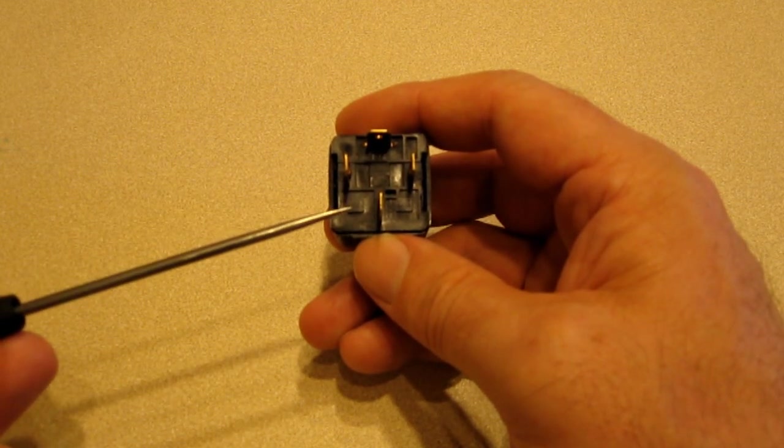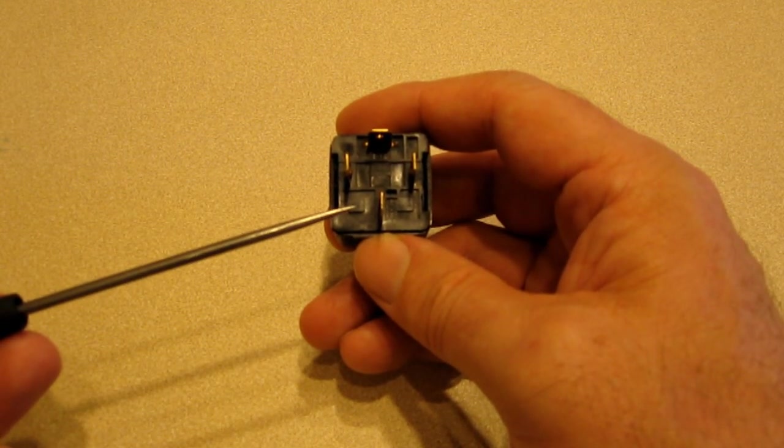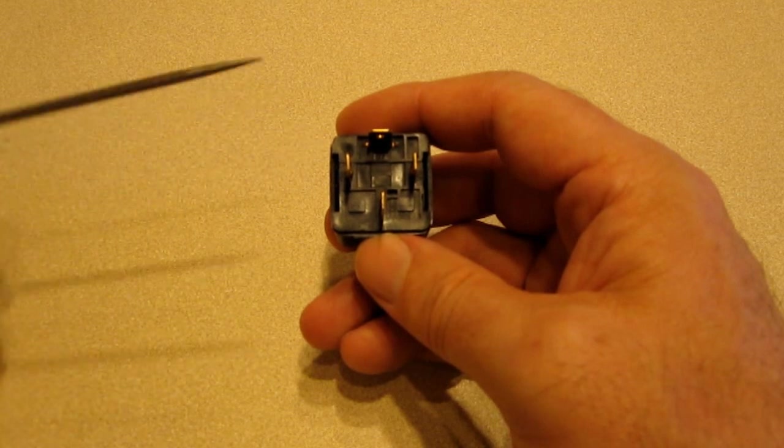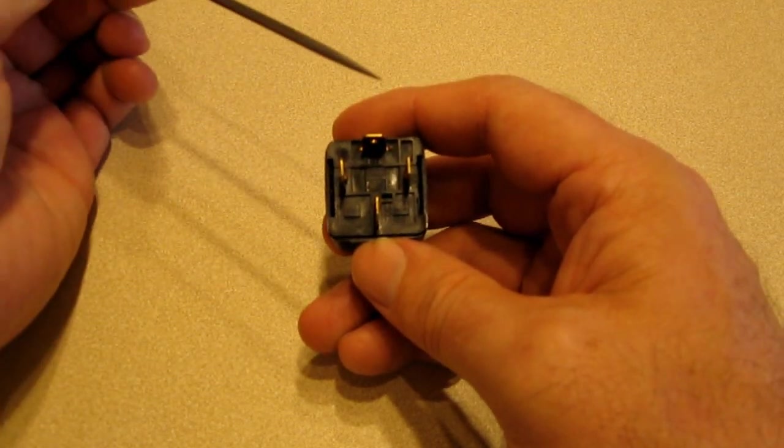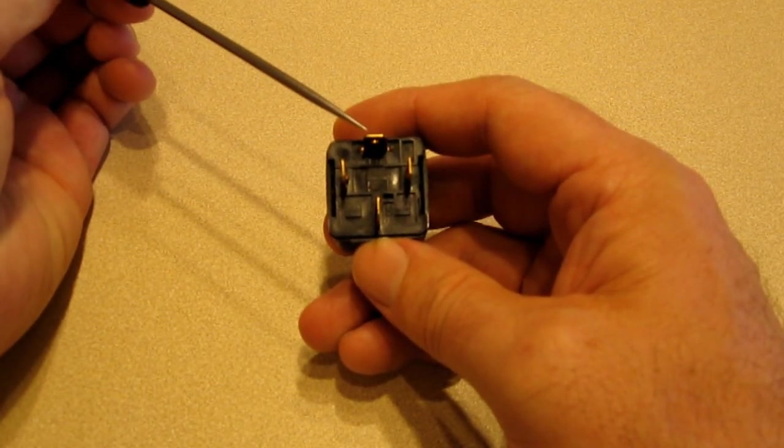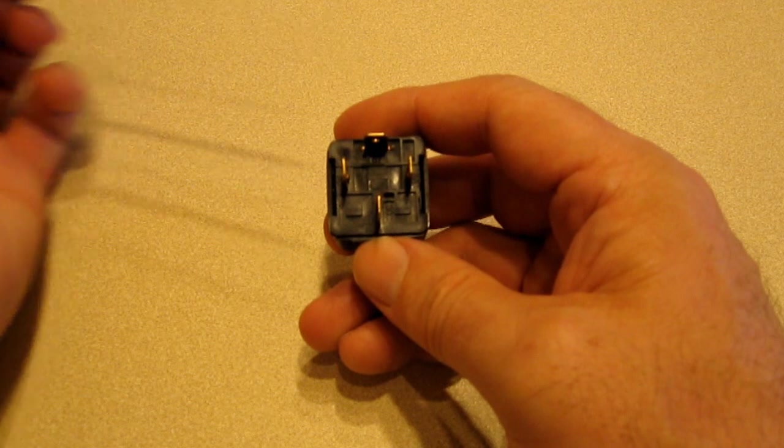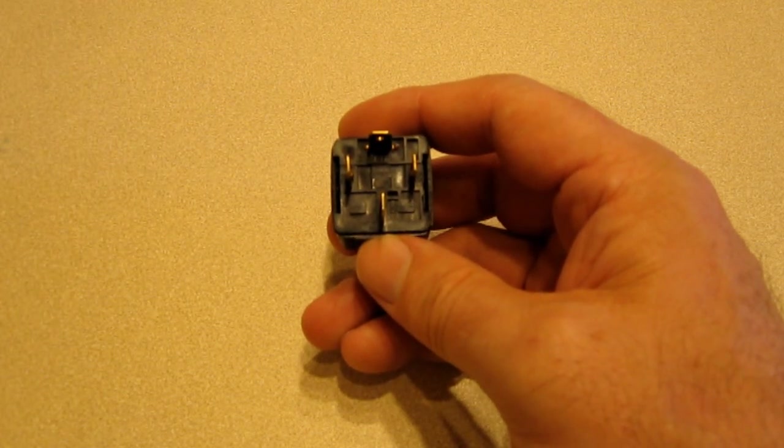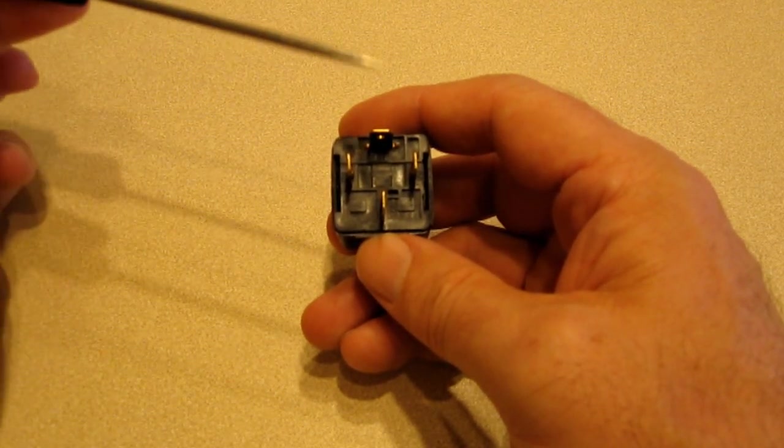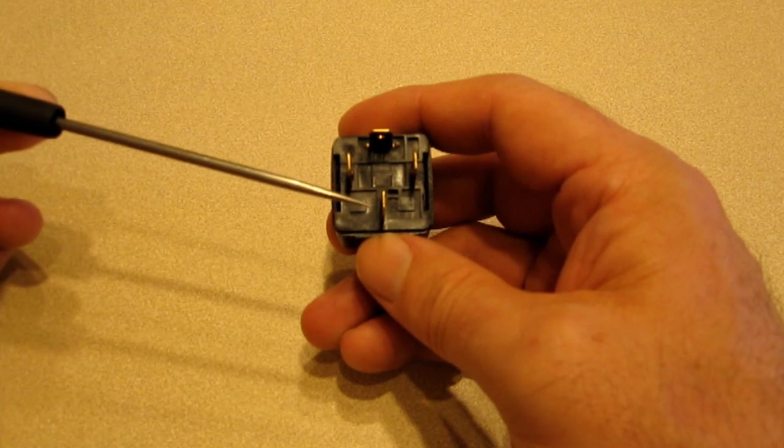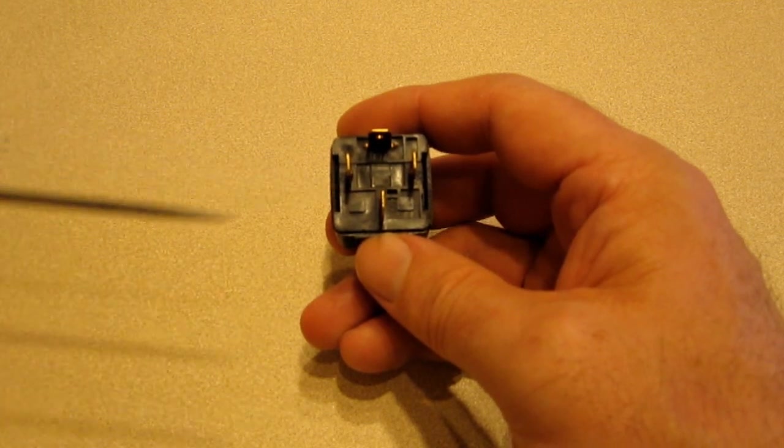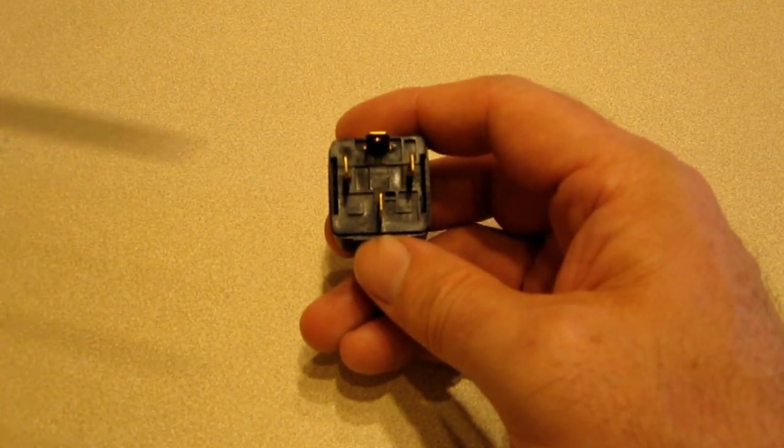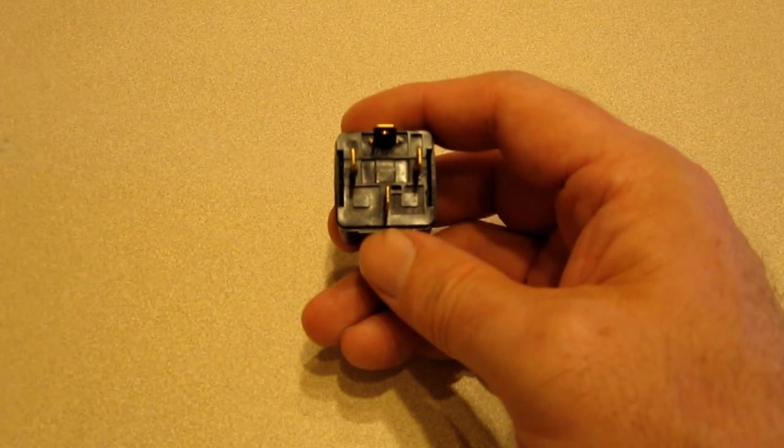Down here we have terminal 30, that is the common terminal for the switch, and up here we have terminal 87, that is the normally open terminal for the switch. So at rest, this relay has no connection between this terminal and this terminal, and when the coil is energized, these two terminals will be connected together.